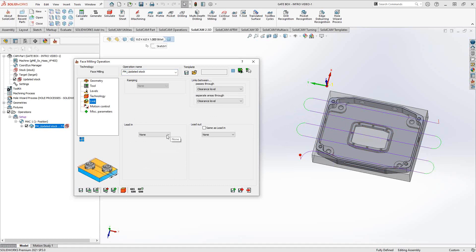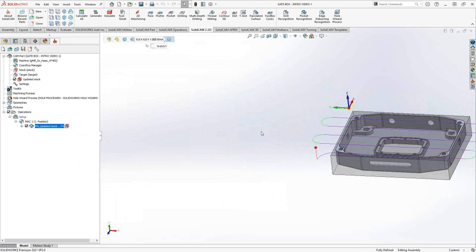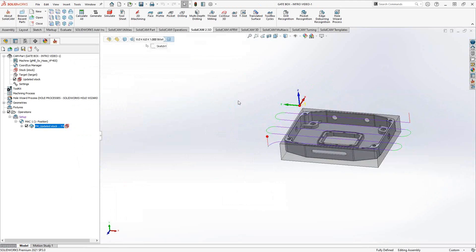Under the Link tab, you can add a lead-in and lead-out, similar to pocketing and profile operations. Since we're already adding extensions the tool is already off the part, but if you want to control the entry into the part you have lead-in and lead-out options available. Overall it's a simple toolpath for machining the top of the part based on stock or user-defined geometry.